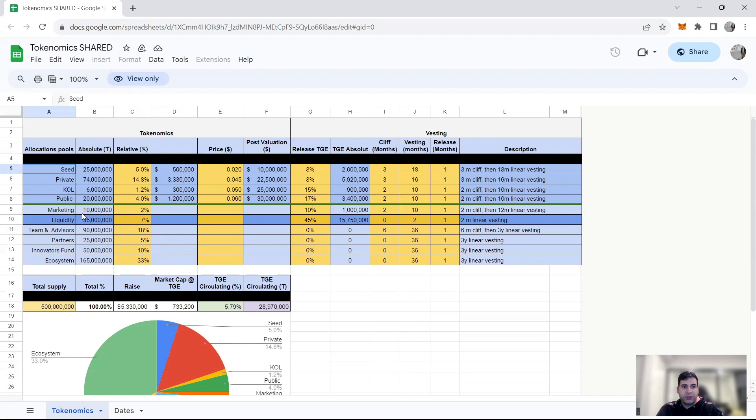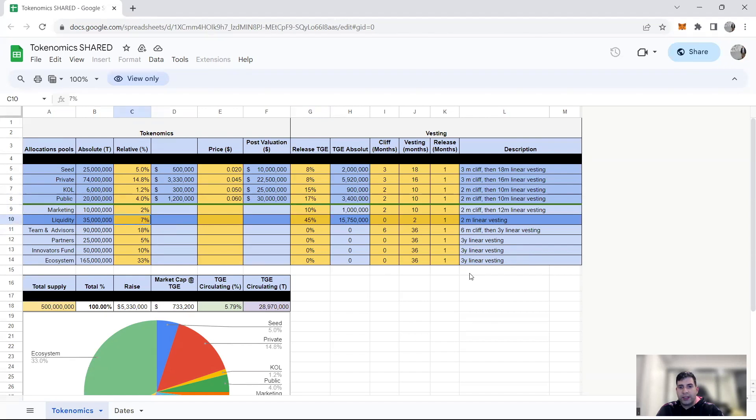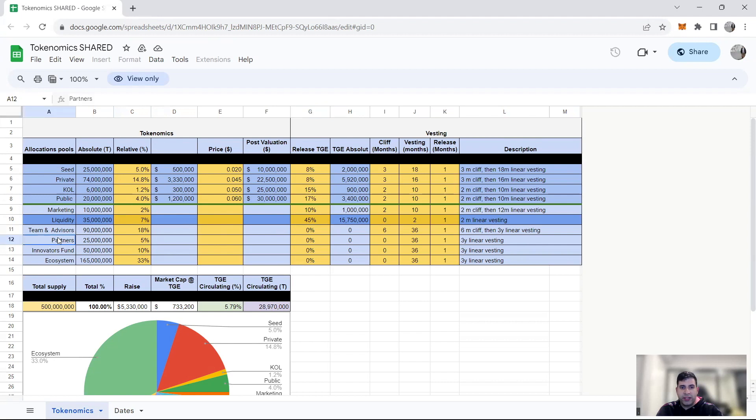In terms of the marketing round, 2% was allocated. 10% is TGE, and then the rest is for 12 months vesting. Liquidity is 7% TGE, and the rest is 2 months linear vesting. 7% total allocation, 45% TGE. Team and advisors are 18%, no unlock for 6 months, and then 3 years linear vesting, so that's good. Partners will have also 3 years linear vesting.